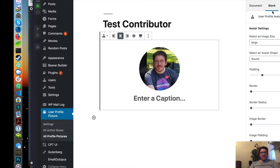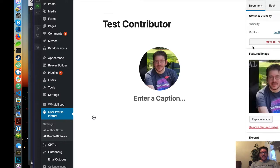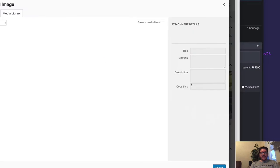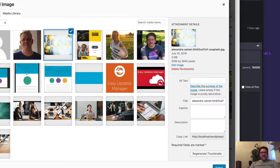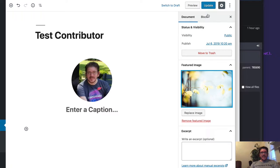If you want to change this profile picture, all you have to do is go to the featured image. And then select a photo. And then update the post.